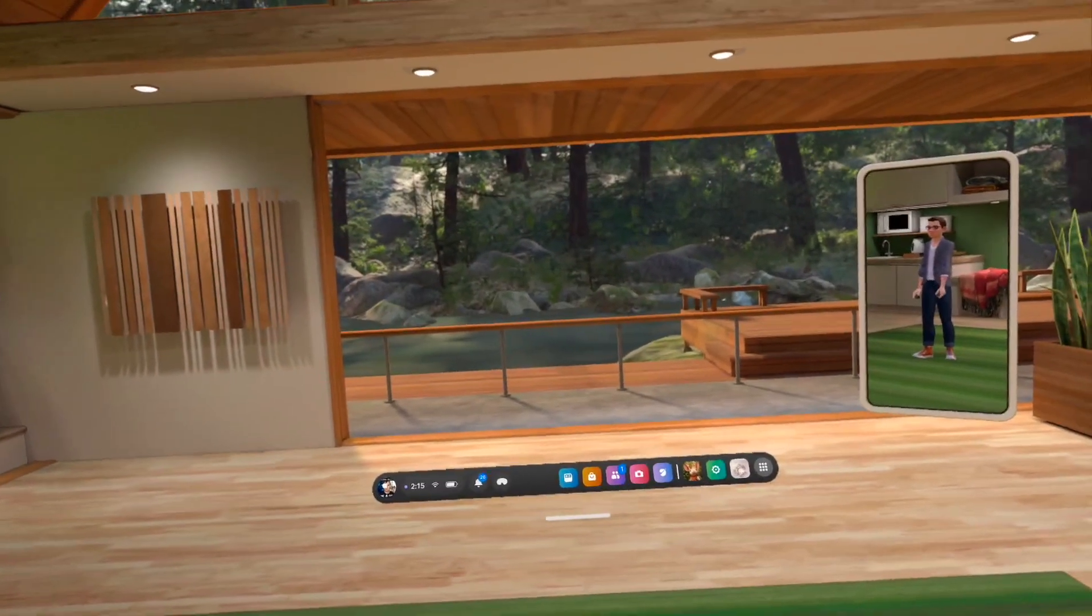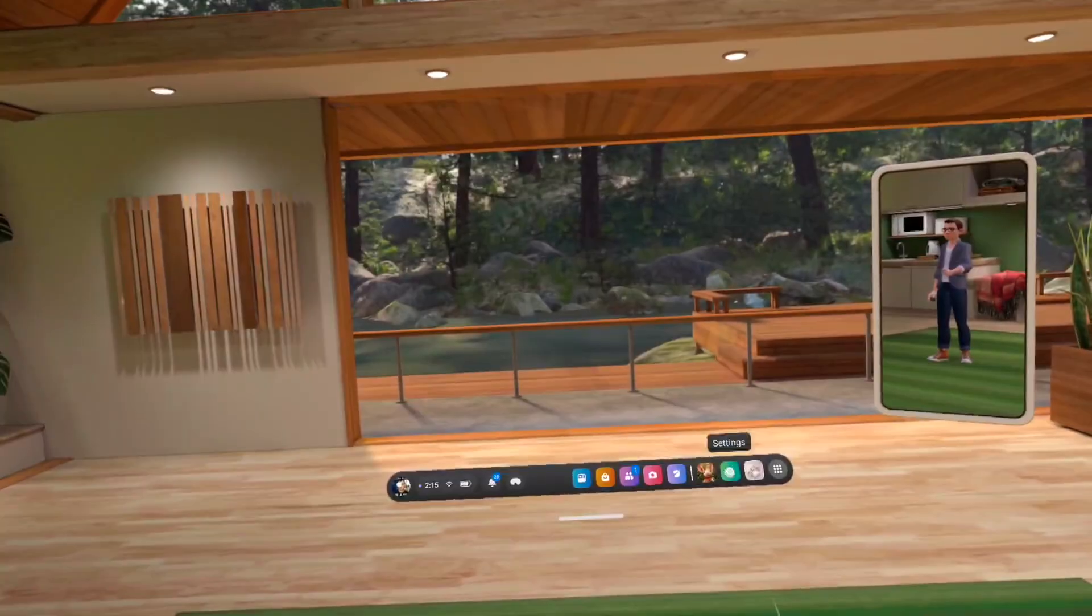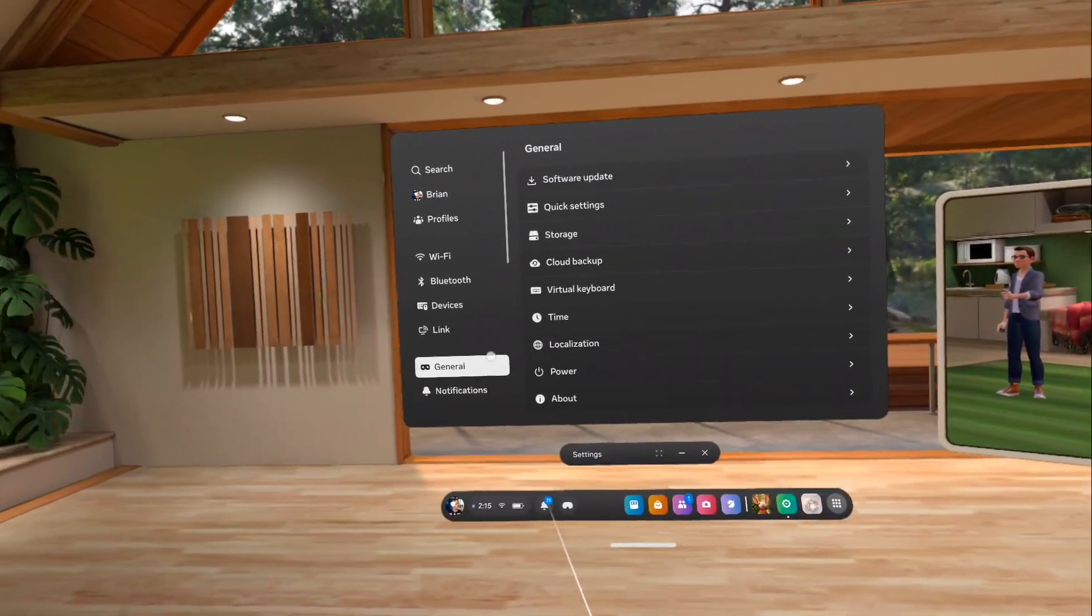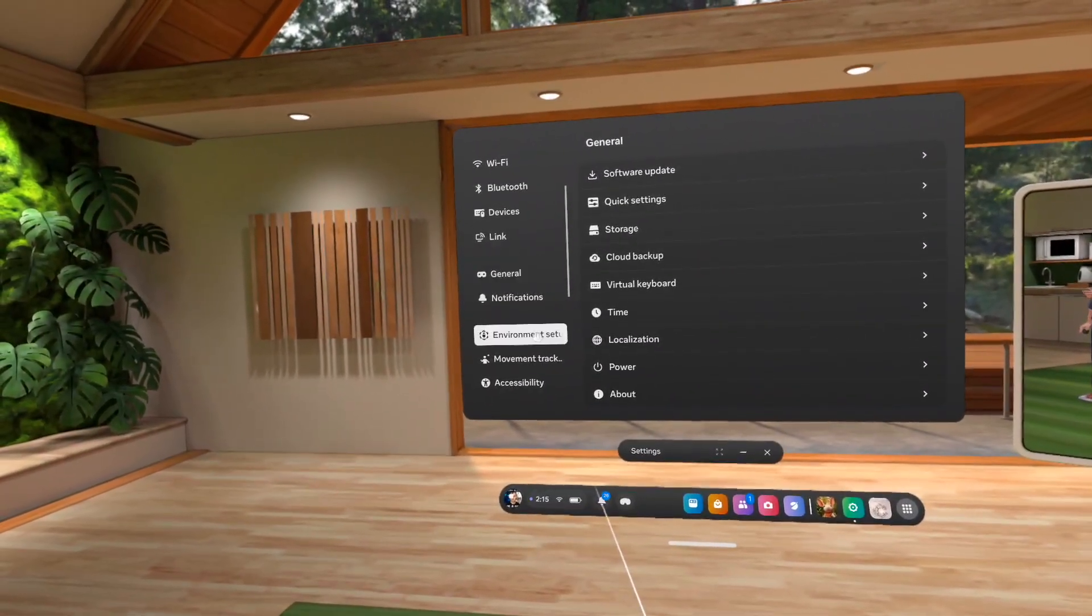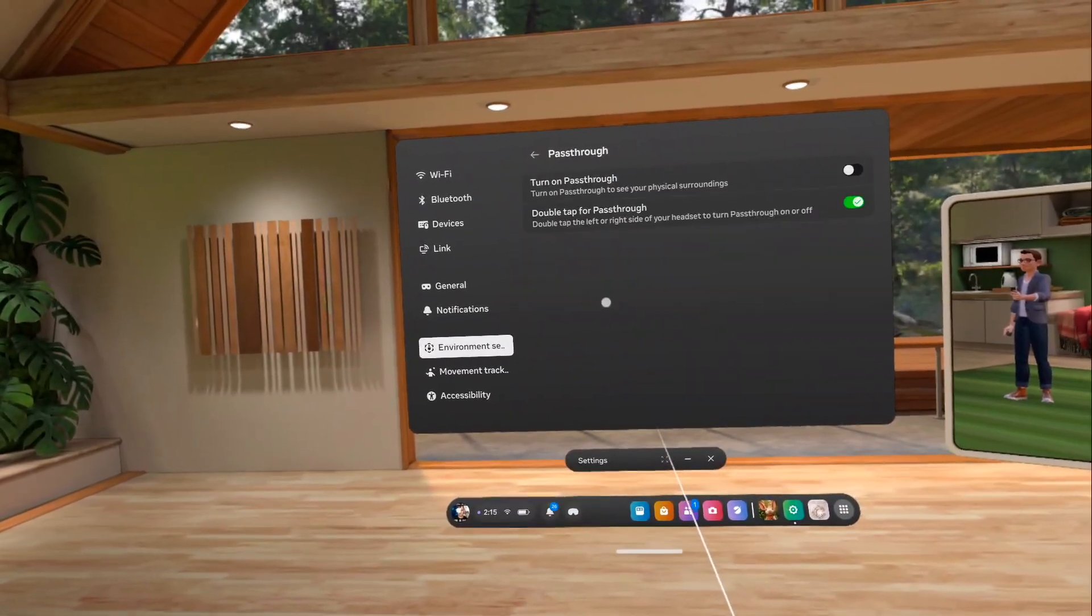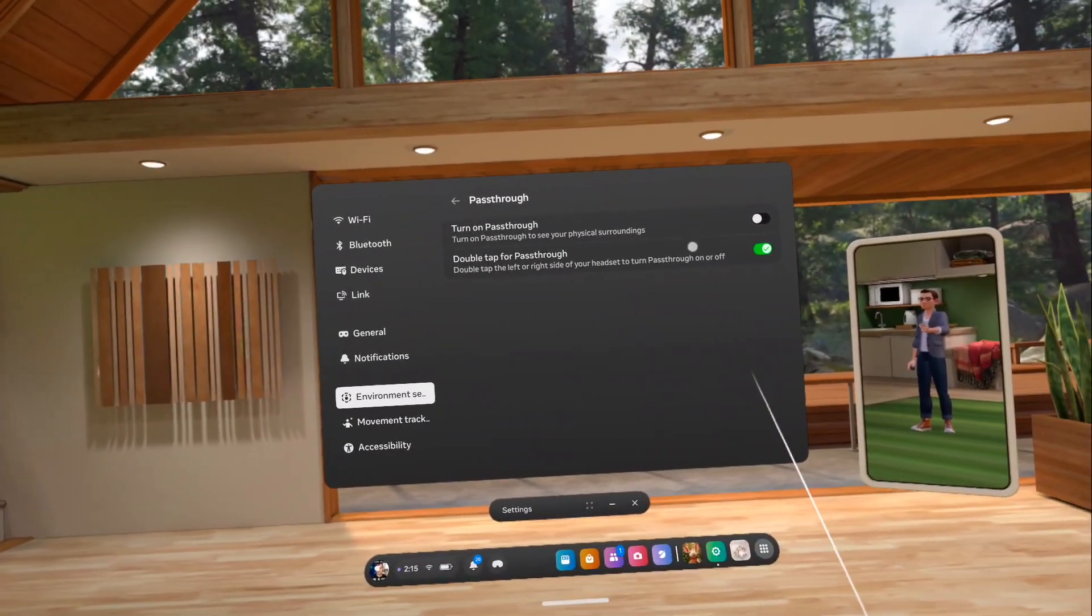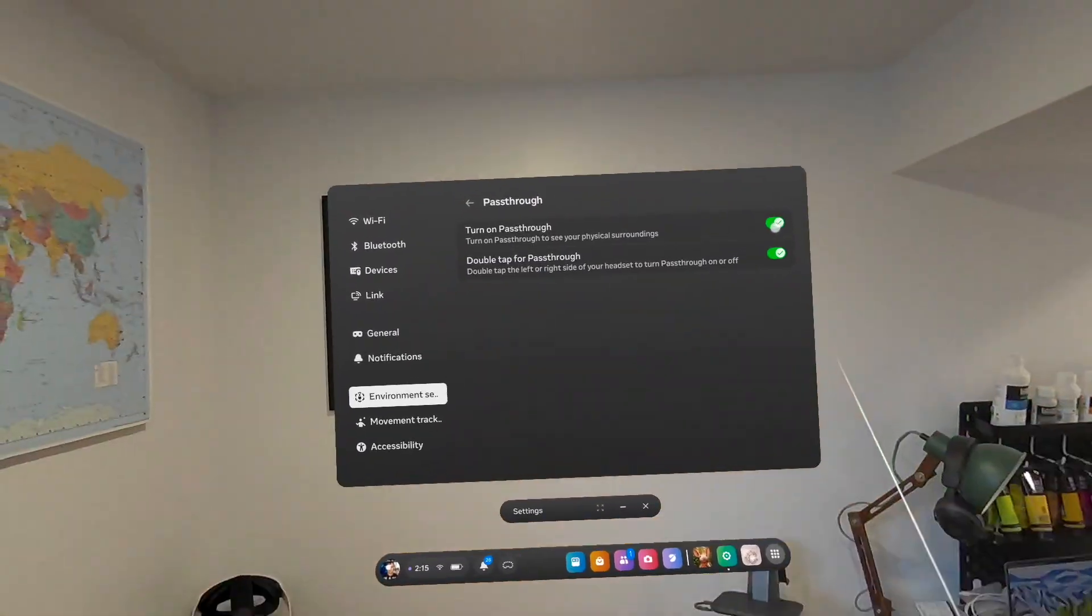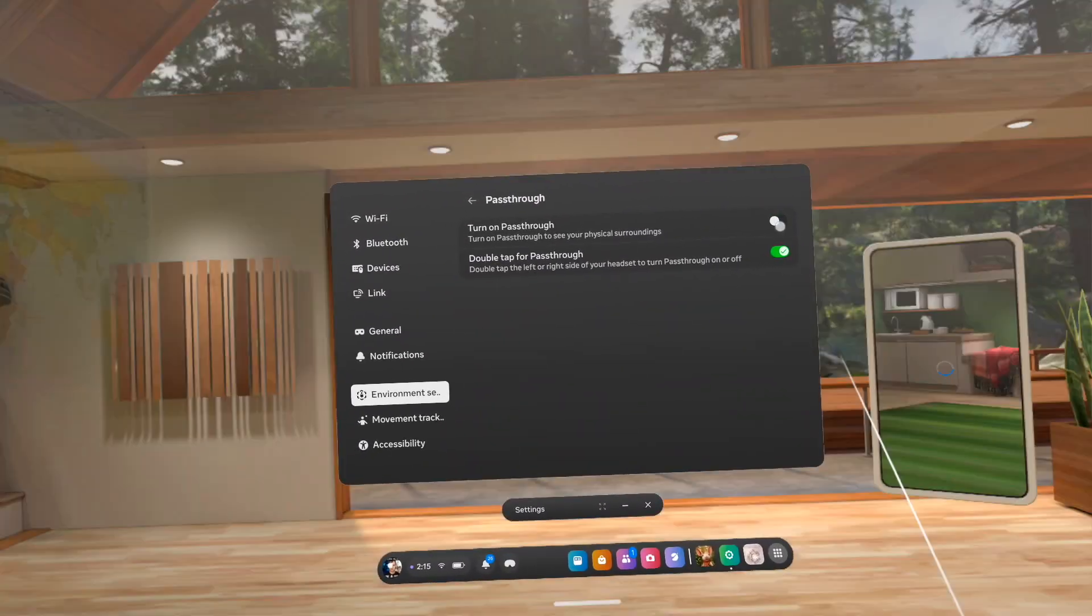If that double tap isn't working for you and you'd like to use it, go to your settings menu. Scroll down until you find Environmental Setup. At the bottom you'll see Pass Through Options. Click on that and you can see it's the second option there and you can toggle it on or off. You can also turn on Pass Through and turn off Pass Through from this part as well.